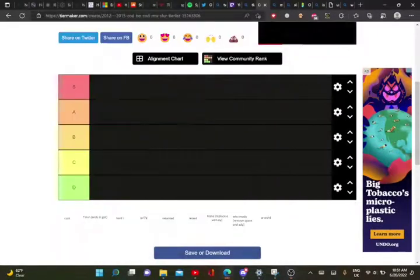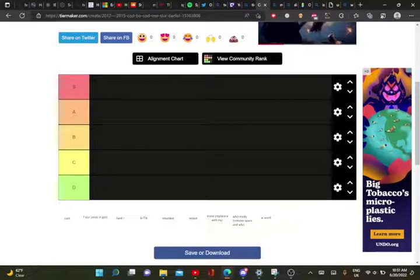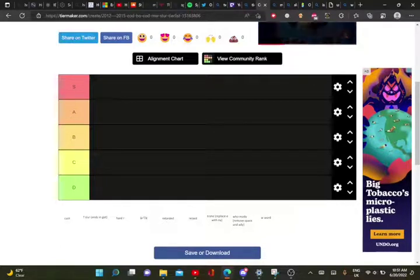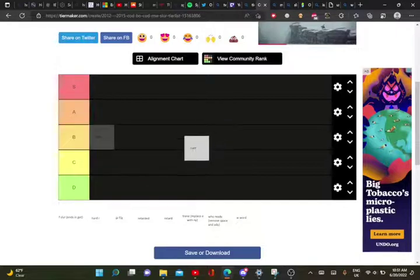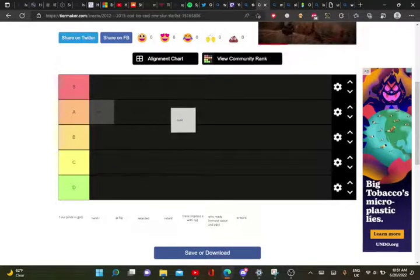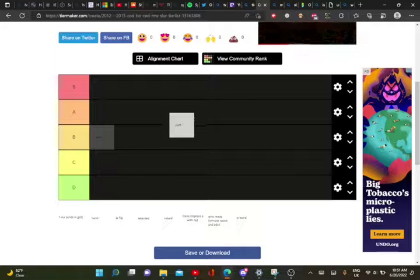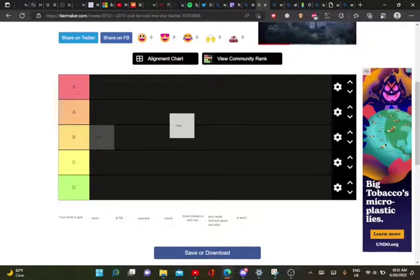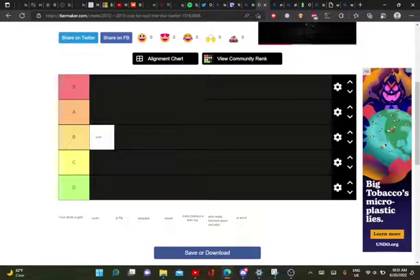Hello! Welcome to my slur tier list. Alright, so first off, we got the C word. Honestly, it's offensive, but not that offensive, so I'm gonna put that in B.